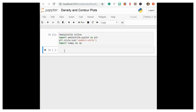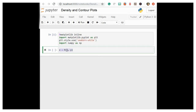Now we will visualize a three-dimensional function. We'll start by demonstrating a contour plot using a function z = f(x, y) with a particular choice for f. We have seen this before in the computation on arrays broadcasting section, where we used it as a motivating example for array broadcasting.